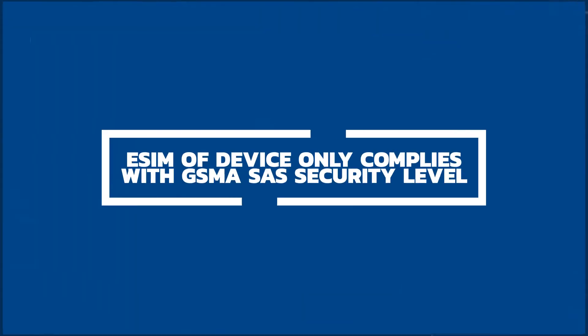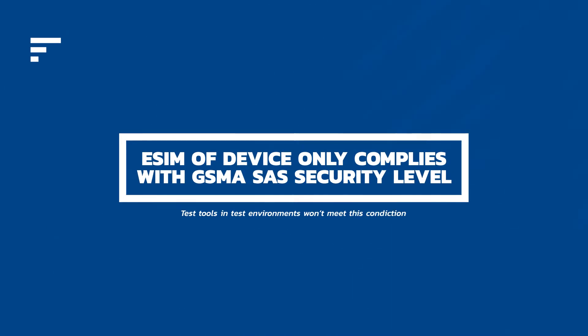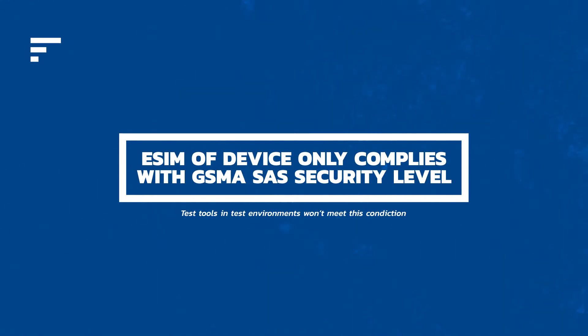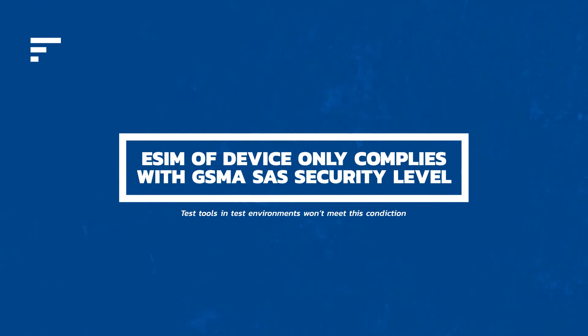What you need to know is that the eSIM of a commercial device complies to the security level defined by the mobile industry as GSMA SAS. This implies that the device can only download a profile from a service which complies with the same security level. Test tools in a test environment have no chance to meet this. That's why a specific service is required.